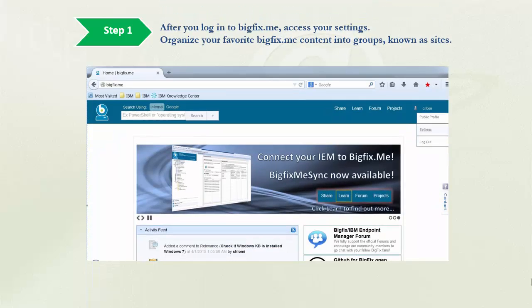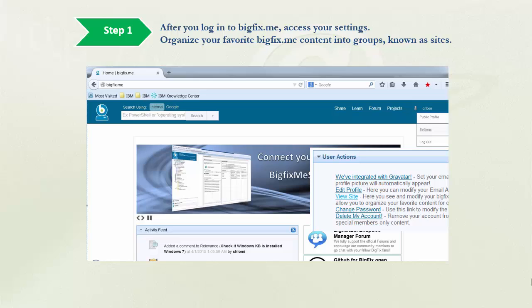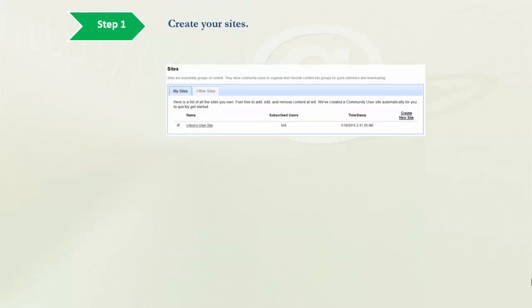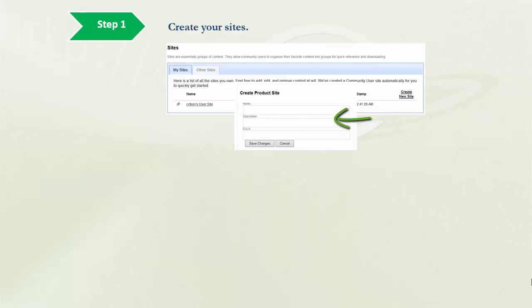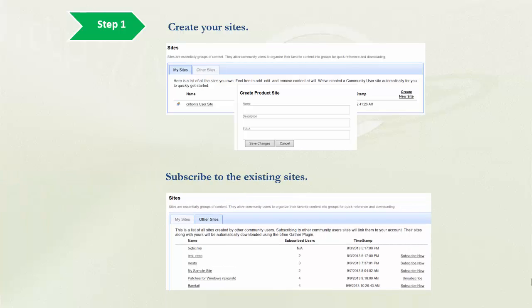Step 1. After you login to BigFixMe, access your settings. Organize your favorite BigFixMe content into groups, known as sites. Create your sites and subscribe to the existing sites.